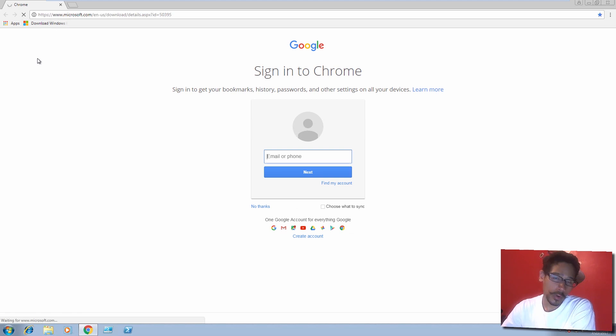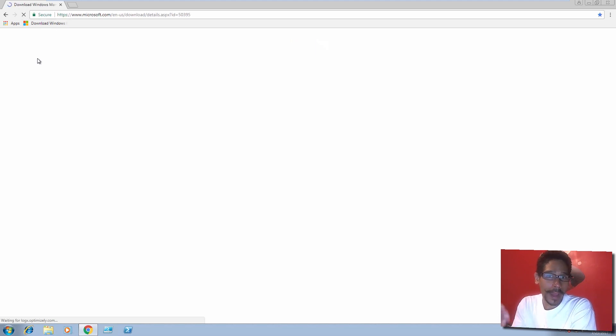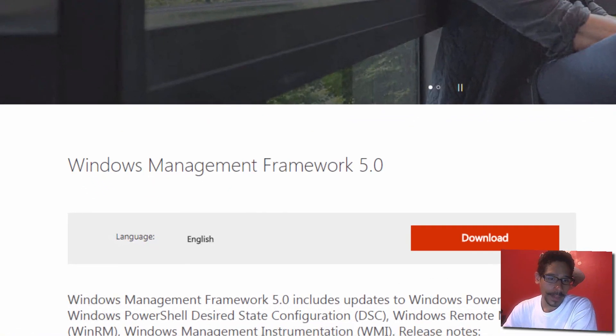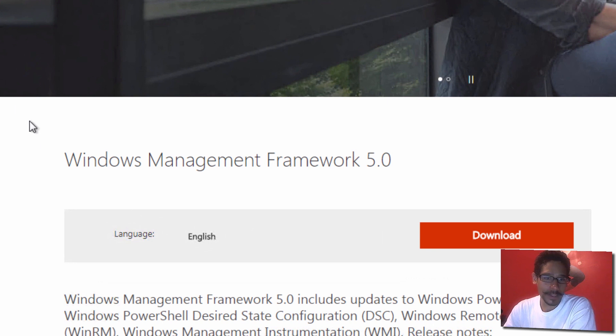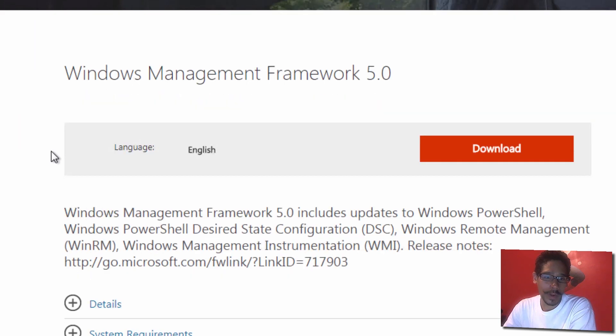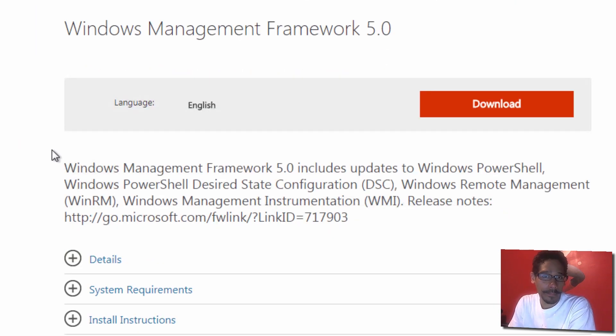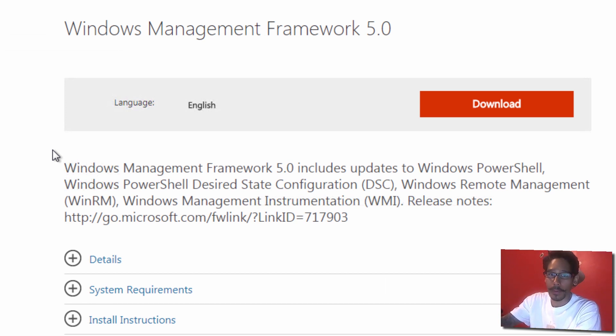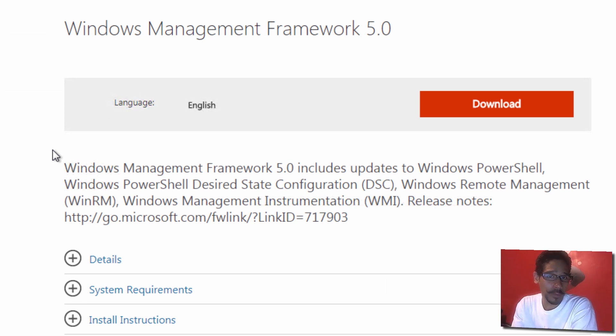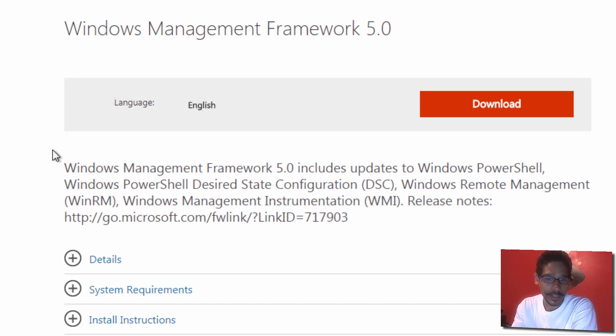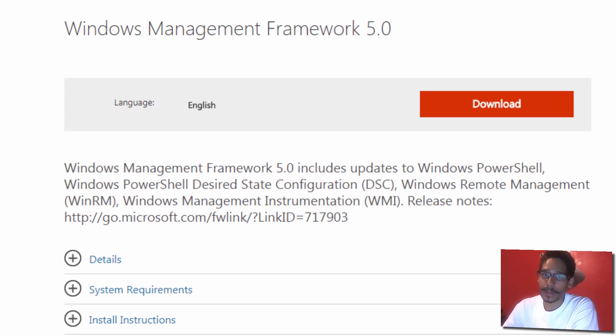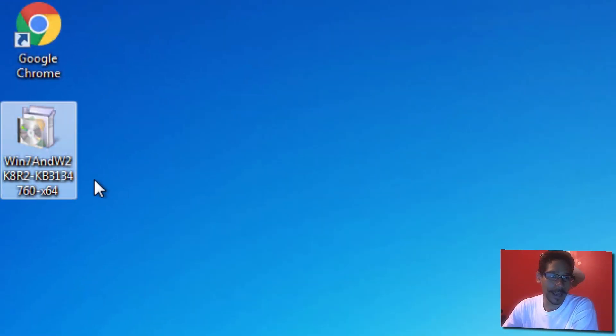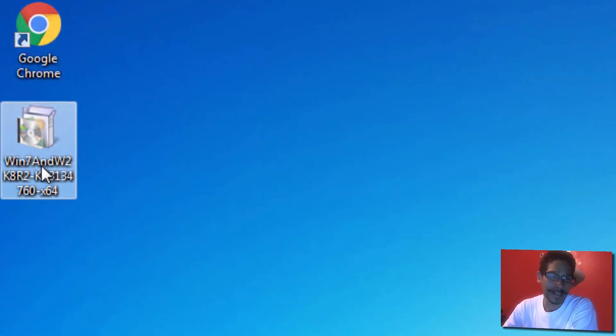Also, you need to download the following KB file. I will add the link at the bottom of the description. You have to download Windows Management Framework 5.0. PowerShell 5.0 and up will definitely work with Azure. Windows 7 doesn't come with PowerShell 5.0 and up, so that means we actually have to install it.